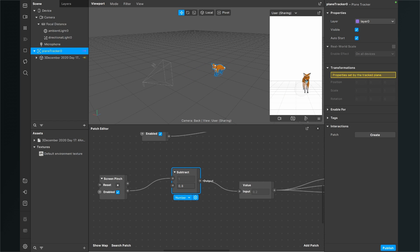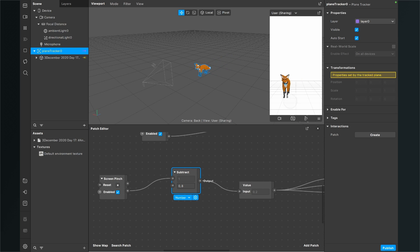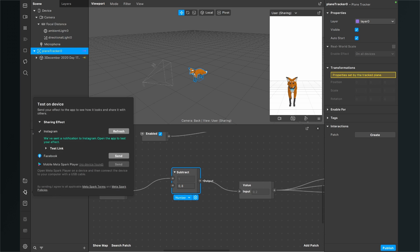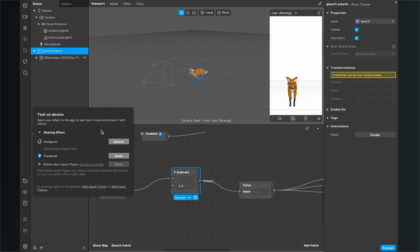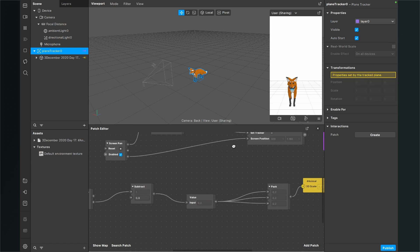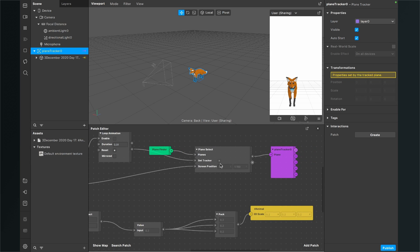We can't test the screen pinch feature in test mode, so you have to test your filter on your device. Just click on send to device or refresh, and then test it on your device — you'll see that when you pinch your fingers on your screen you will change the size of your 3D object.